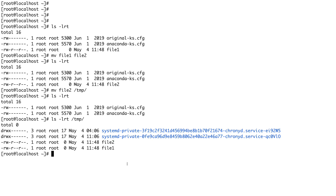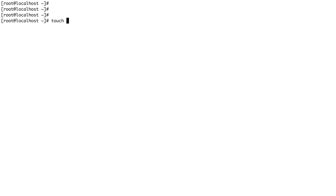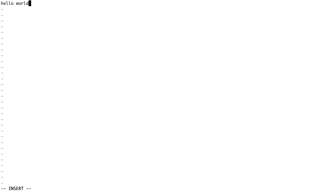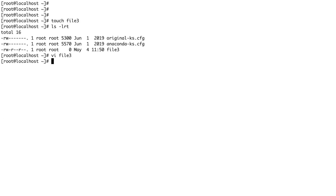That's the basic difference between cp and mv. The next command is touch — you saw me using it. touch is basically used to create a blank file. Let's do touch file3, and you can see file3 is created with no content. To create a file with content, you have to use an editor like vi, which is the default editor for CentOS. If I do vi file3 and insert some content like 'hello world' and save it...